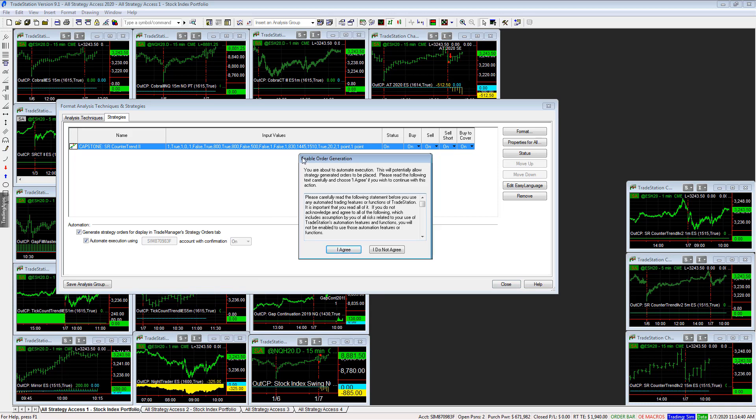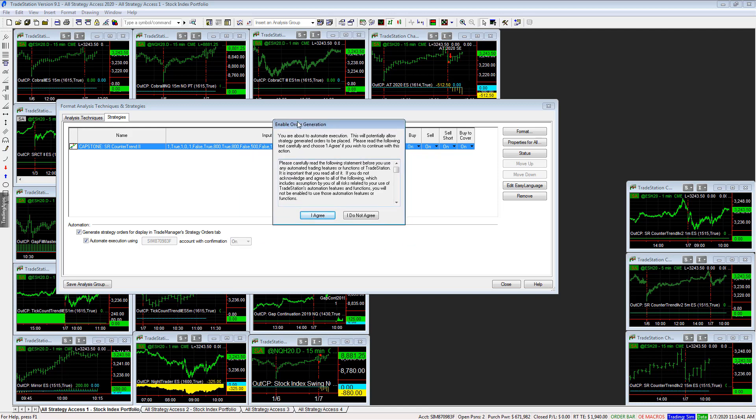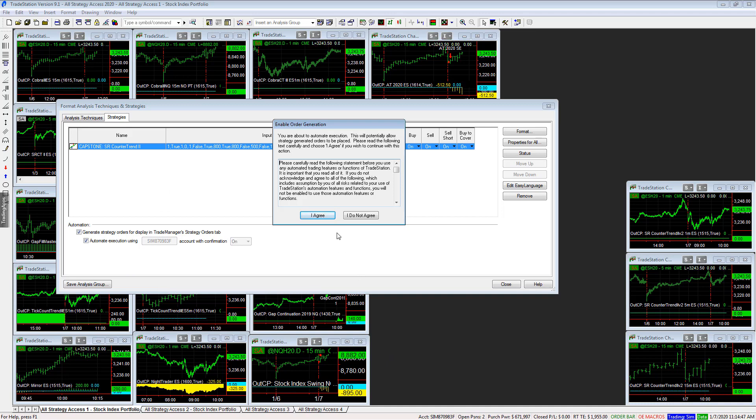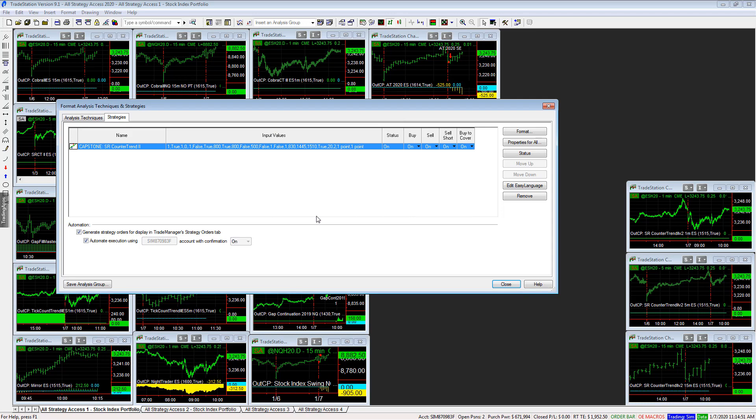I recommend, if you've never done this before, start out in Sim. If you're testing things, you're demonstrating things like I am, start out in Sim until you are comfortable with the way it works. And then select I agree.